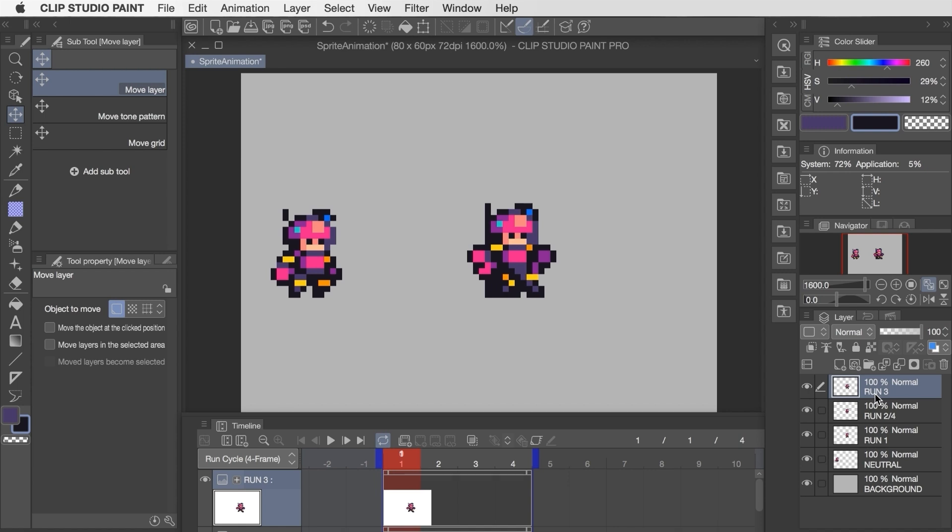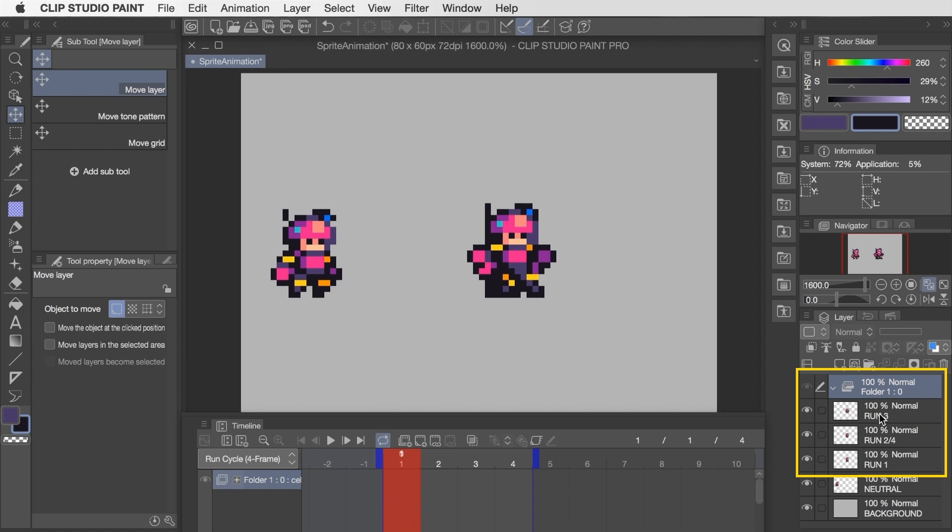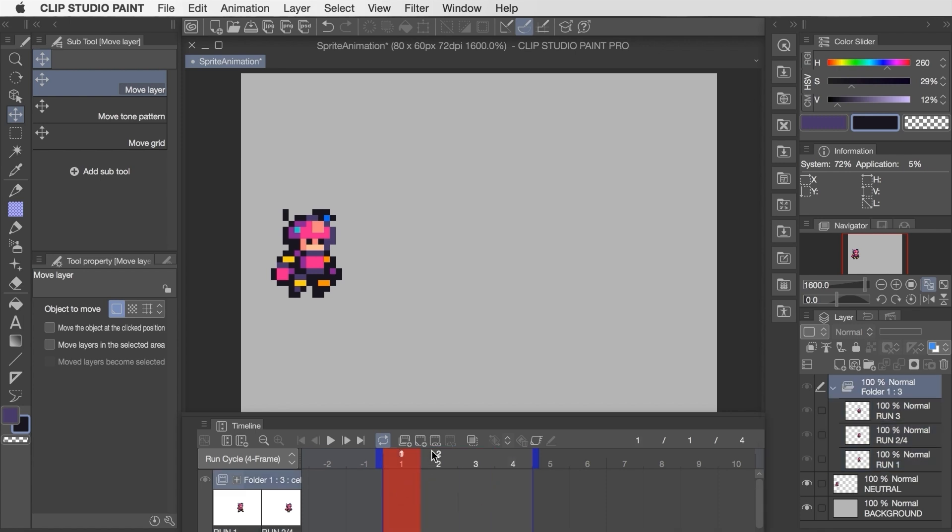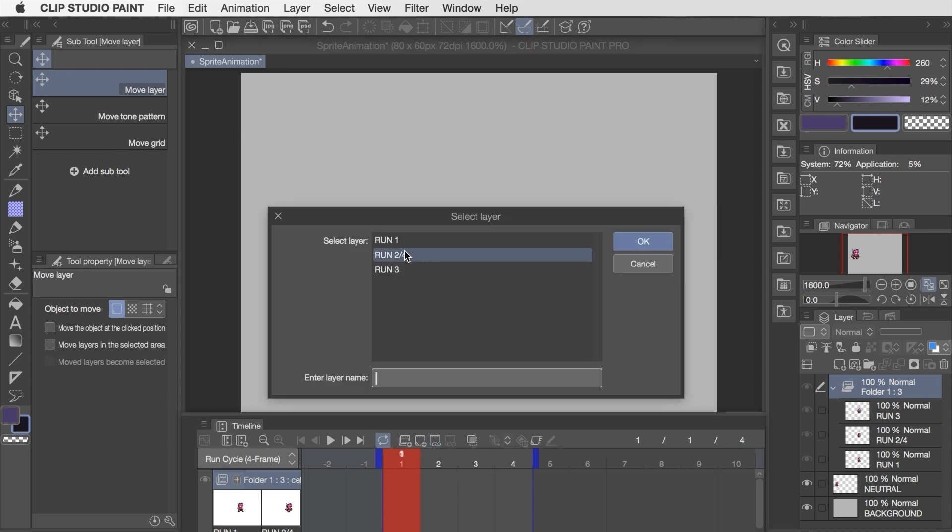To turn this into a playable animation we'll add a new animation folder and then drag and drop the run cycle frames into that folder. They've now disappeared from the screen and we can call them up one at a time across the timeline by toggling on a frame and then clicking the specify cells button.